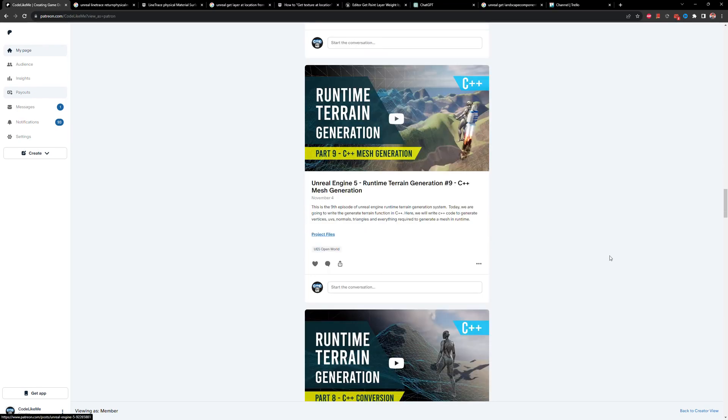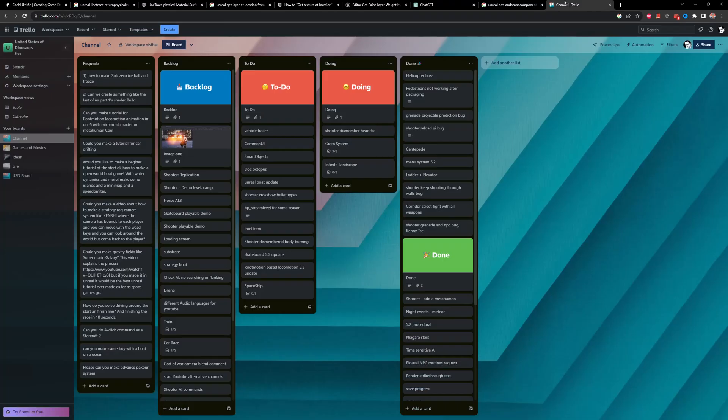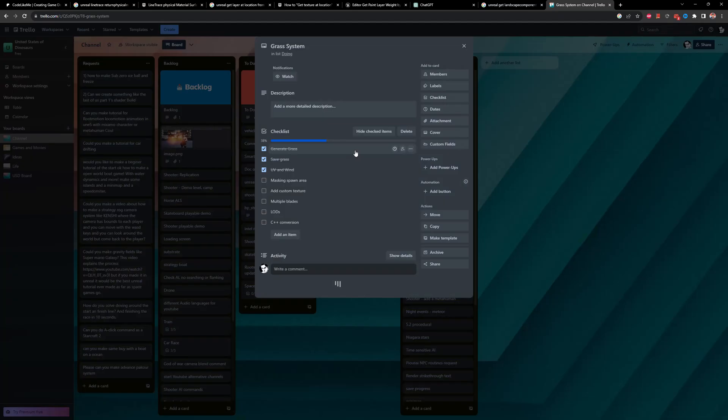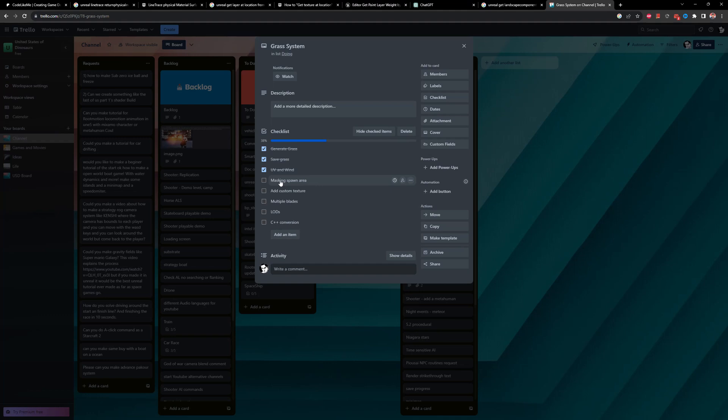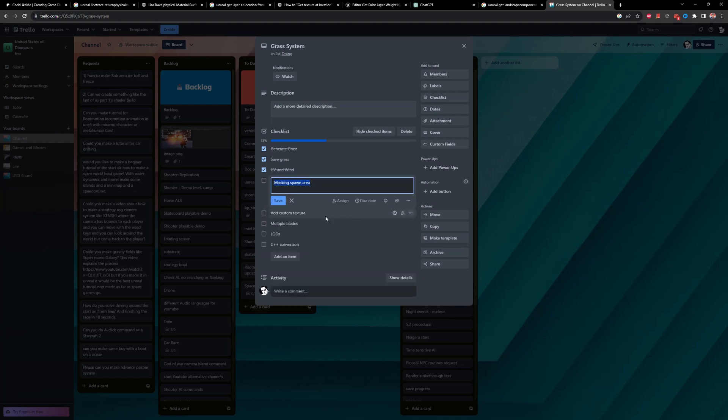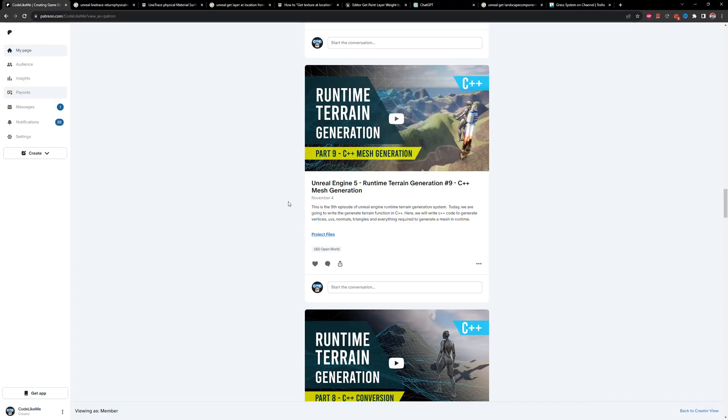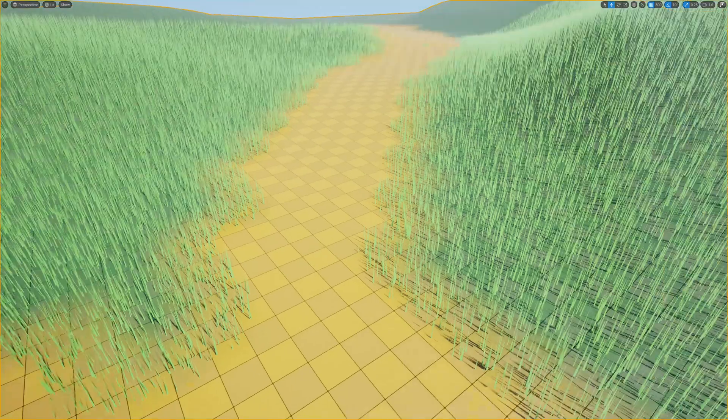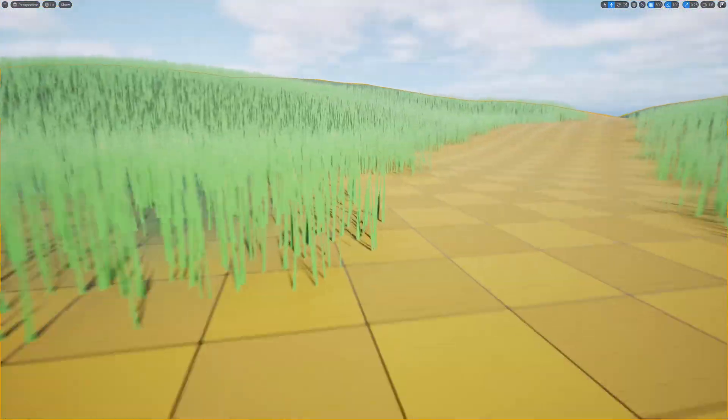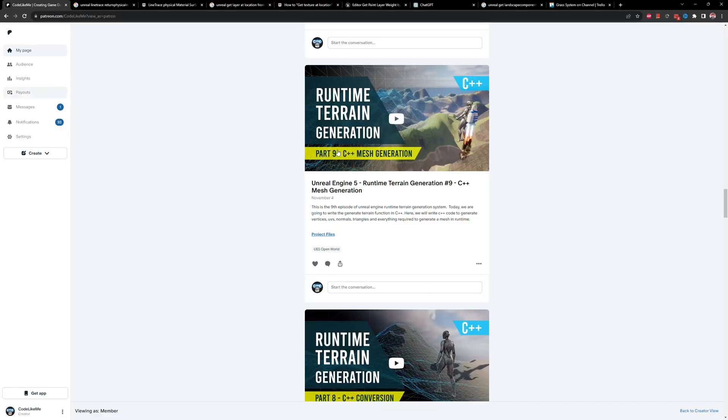So as the next step, let's see what I have in my list. Grass system, yeah, we did the mask in spawn area. That's what we did today. Oh yeah, we need to work on how to add a custom texture and how to add multiple blades from the same root. Those things.